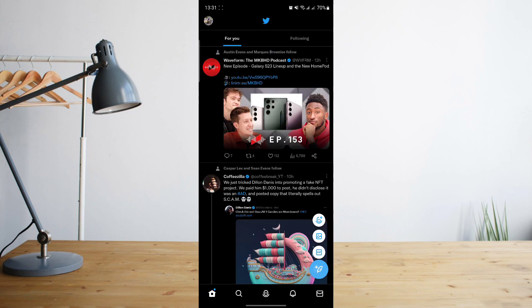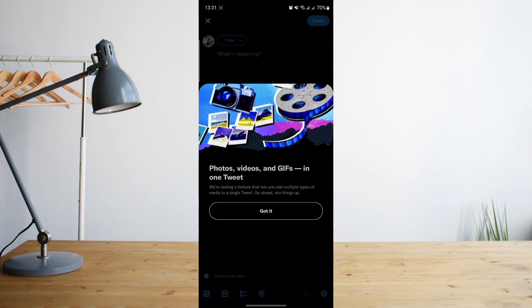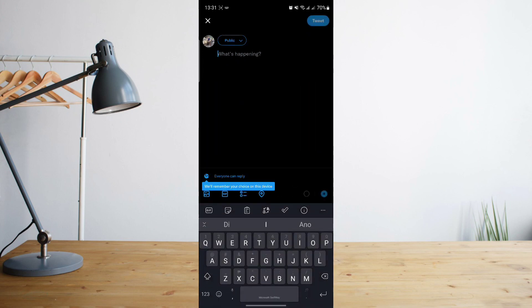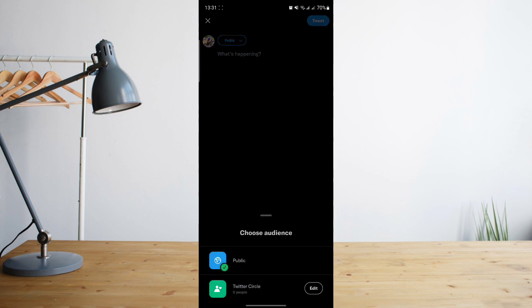Once you've entered that page, in order to post or compose the tweet to your Twitter circle, click on the button that says public. And then it will give you options to tweet this out to your Twitter circle.